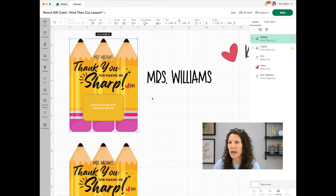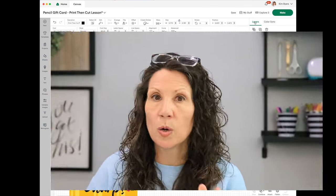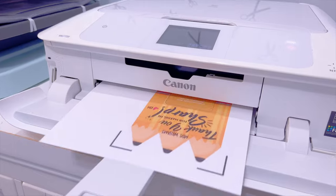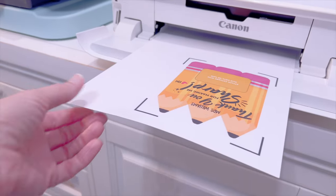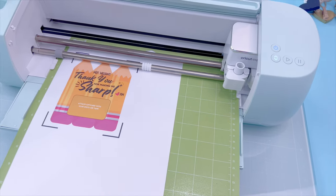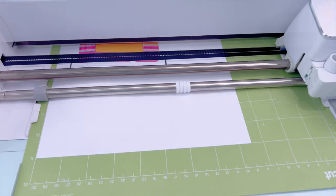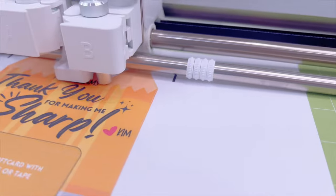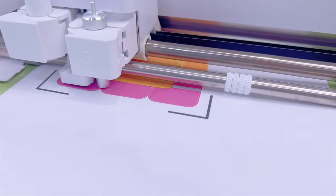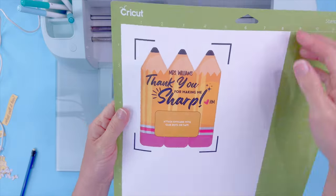Now that we have that at the correct size, we can go ahead and hide all the other items, then follow the A-to-Z video from last week. Basically you're going to send it to your mat and print it out. In last week's video I go into very detailed printer settings and how to get the best possible color. If you haven't done print then cut before, you might want to check that out. But today we were really just talking about how to get the design into the system and get it personalized.